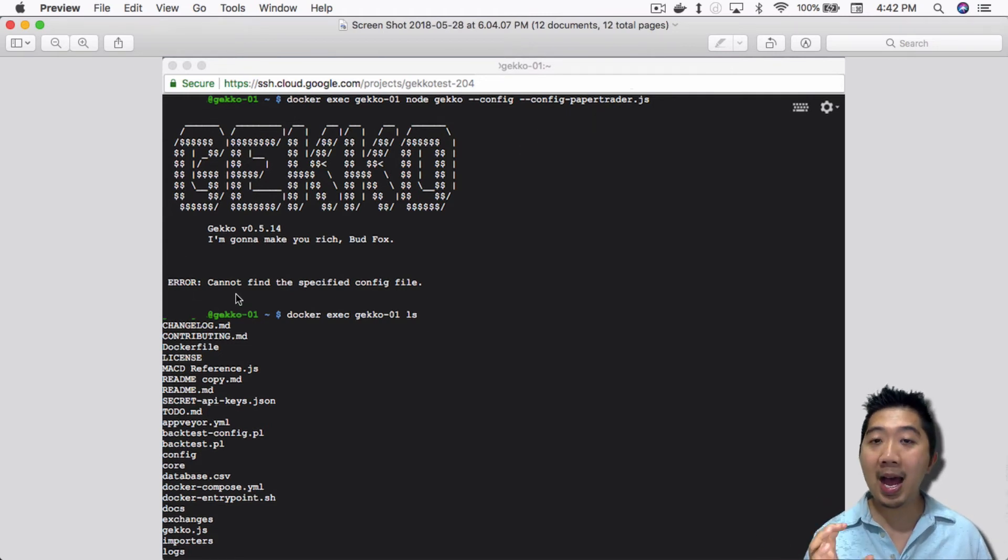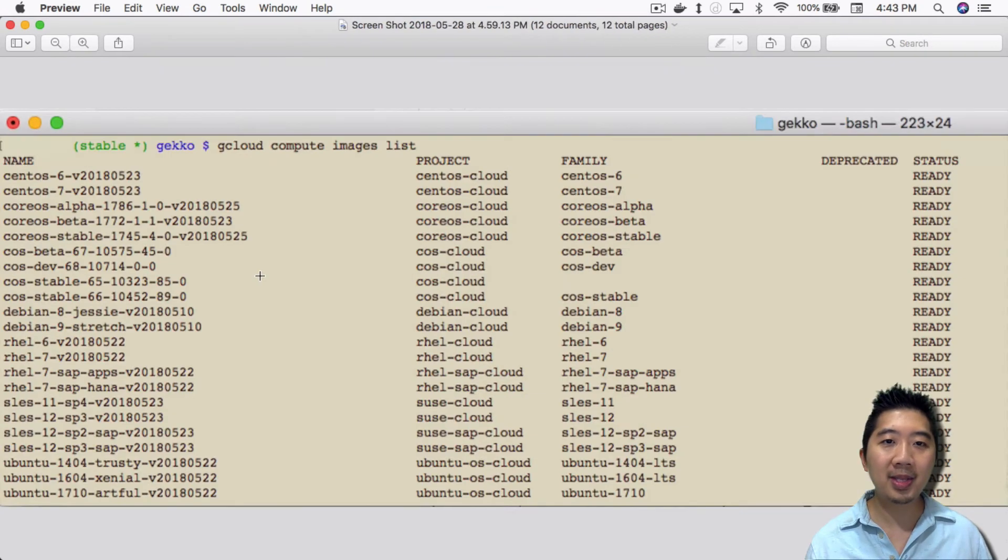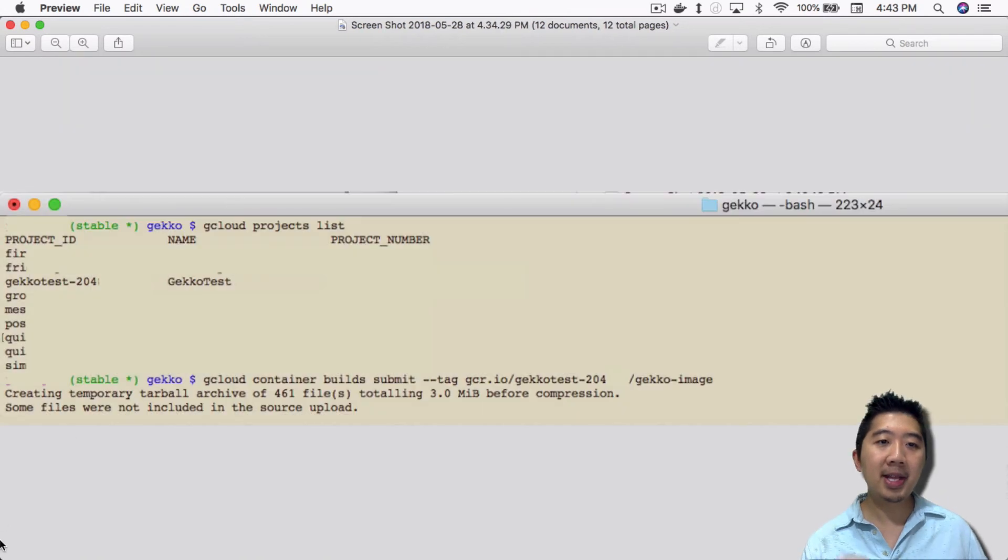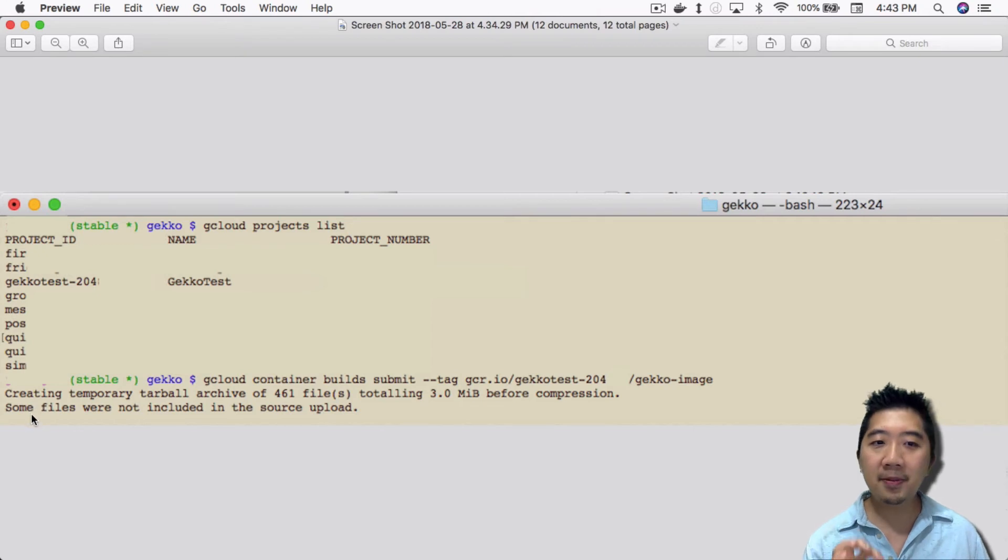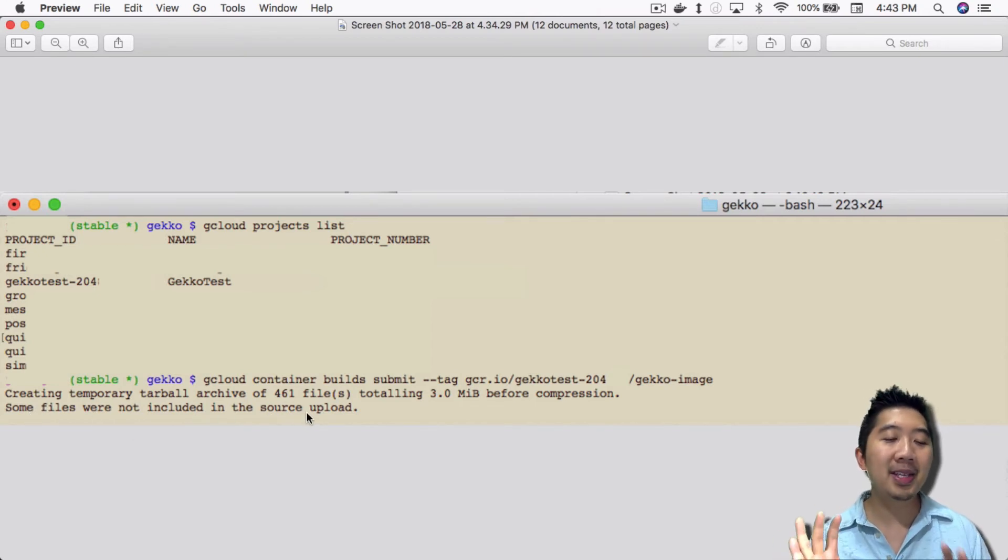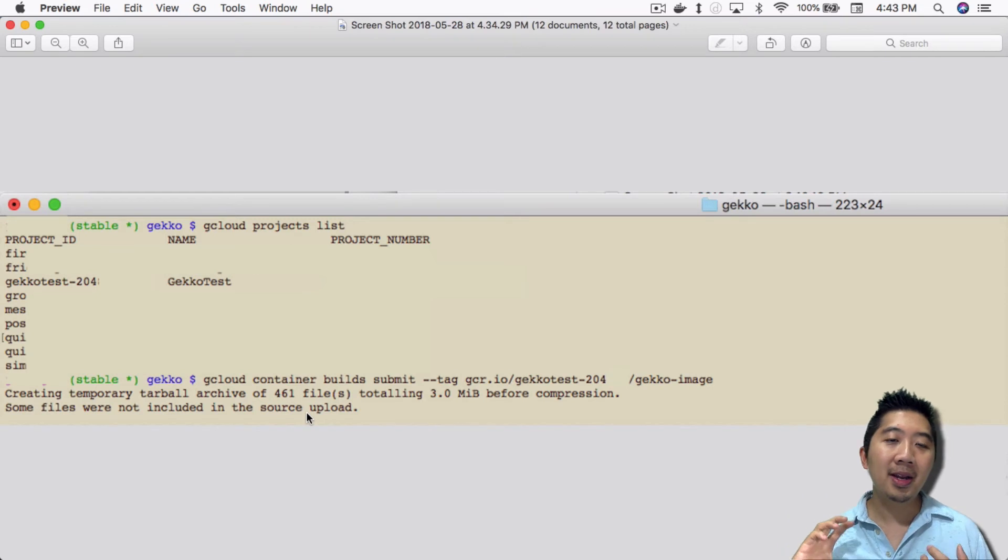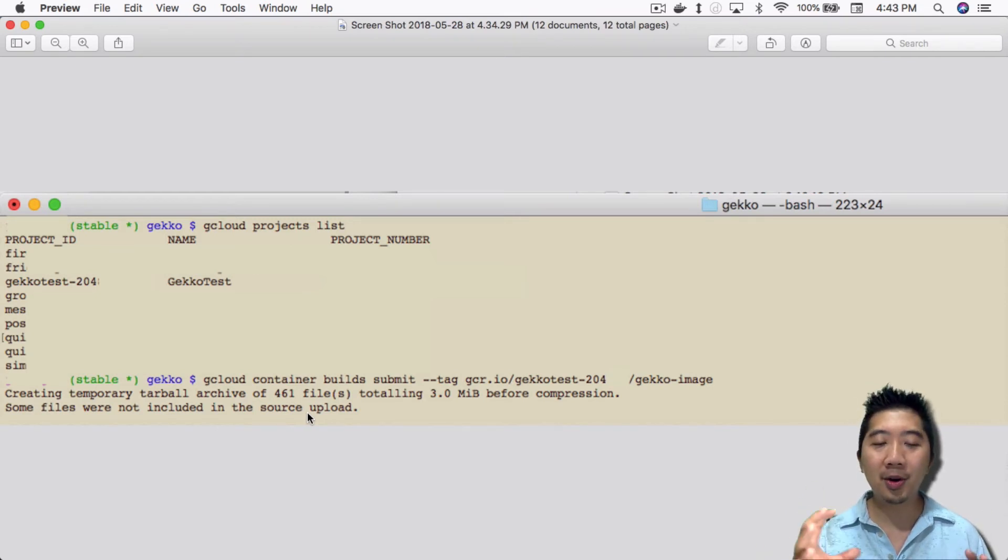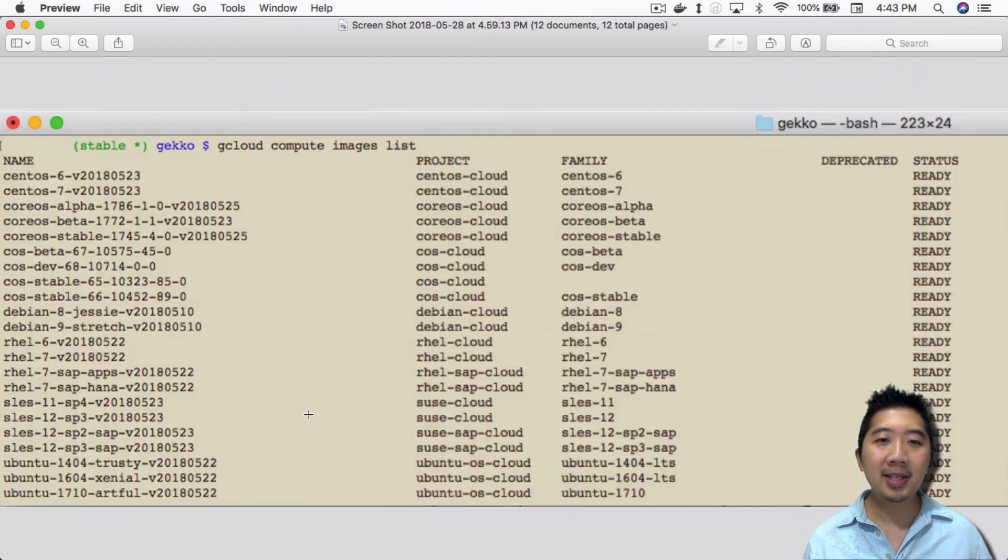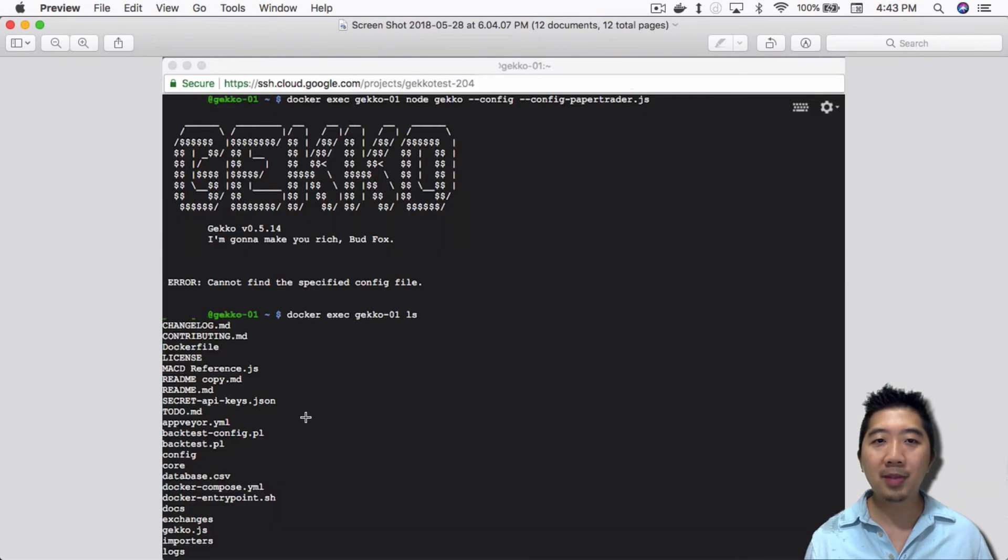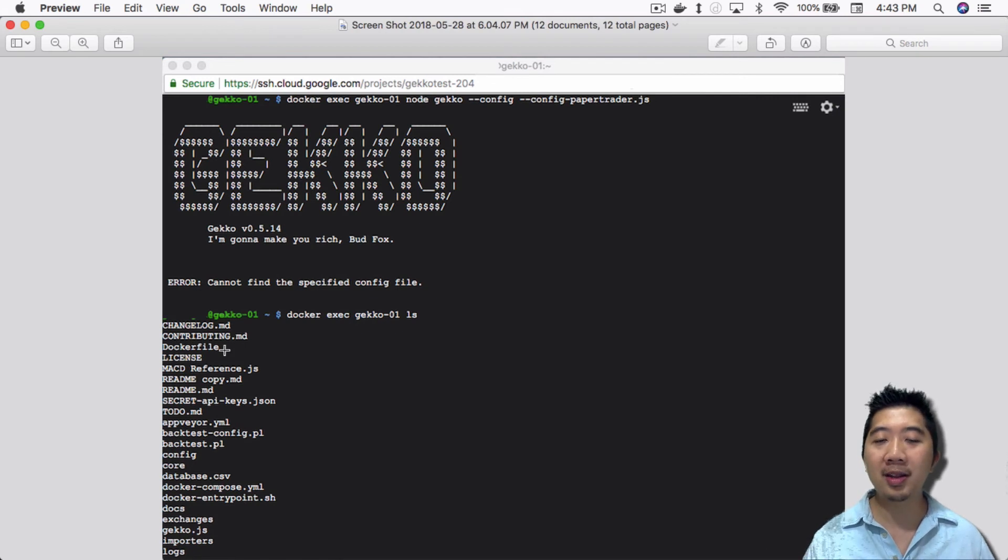As you can see here, it didn't have the config file. If you go all the way back to earlier steps, you'll see that it says right here, when I was building the image, it says that some files were not included in the source upload. So that's the difference here, where with the local docker build, it was including all the images, all the files that I had in there, whereas this one, when I was building it out, it didn't include some of the other files I created.